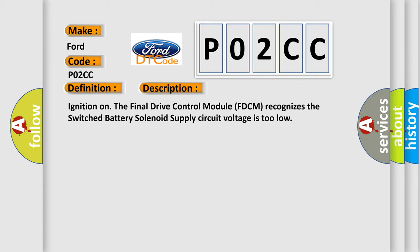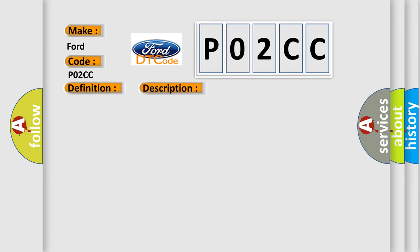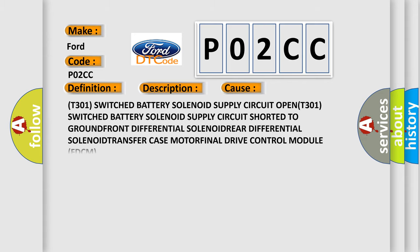This diagnostic error occurs most often in these cases: T301 switched battery solenoid supply circuit open, T301 switched battery solenoid supply circuit shorted to ground, front differential solenoid, rear differential solenoid, transfer case motor, or final drive control module (FDCM).